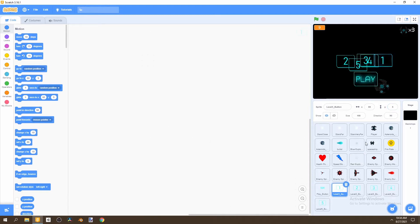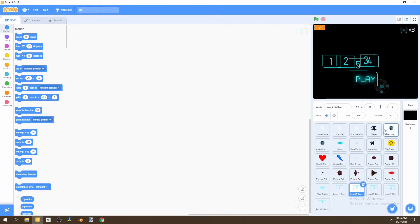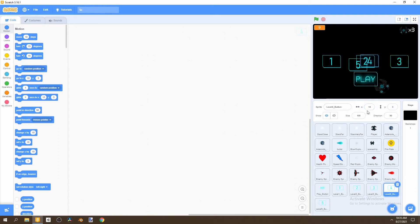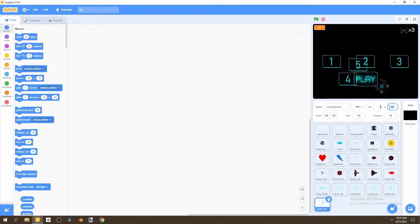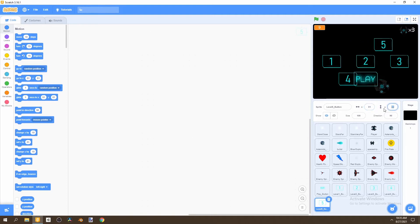For the rest of the buttons, we'll start with level one: set X to negative 155 and Y to zero. Level two gets X zero and Y zero. Level three button: Y zero and X positive 155. Level four button: X negative 81 and Y negative 85. And the final button, level five: X positive 81 and Y negative 85.